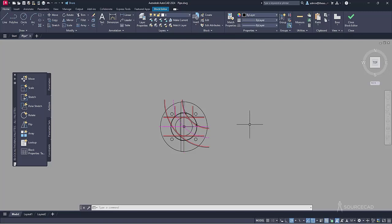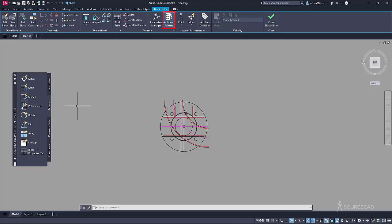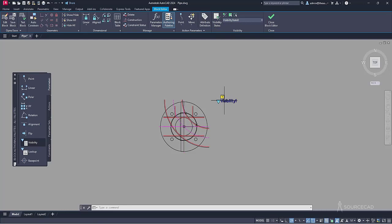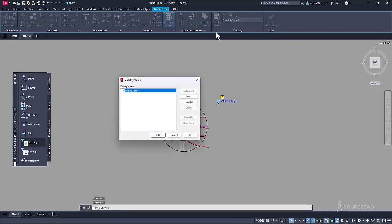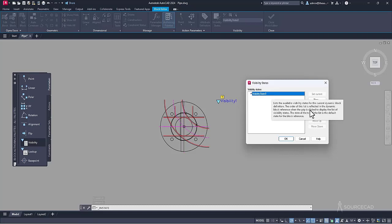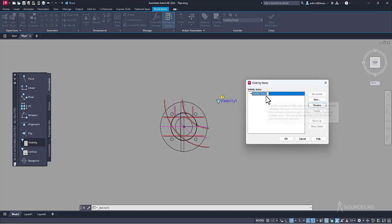The visibility parameter will separate all of these blocks. Go to the block editor and use the block authoring palette. If you don't have it, go to the manage panel and click on authoring palette. Go to the parameters tab and select visibility. Click at any point close to this block, then go to visibility states. The visibility parameter is now added. Go to visibility state — by default it has 'Visibility State0' as the default state. Click rename.